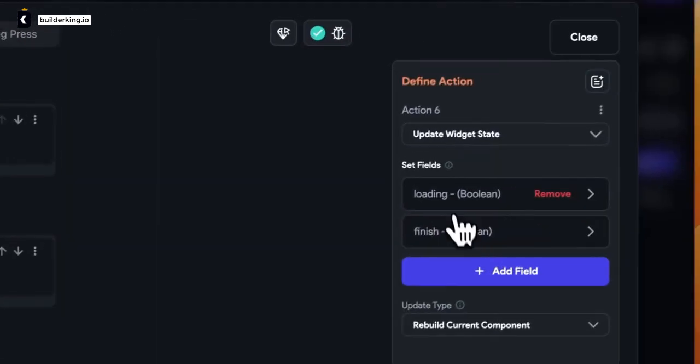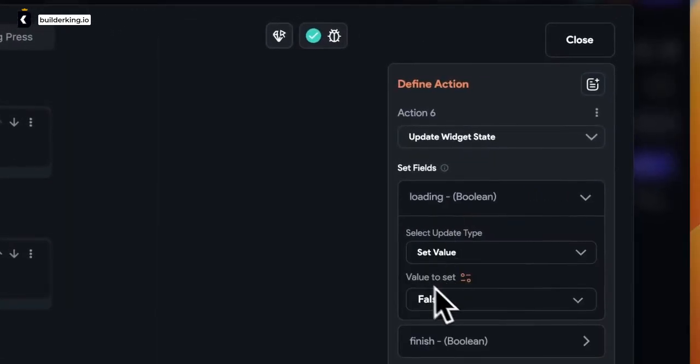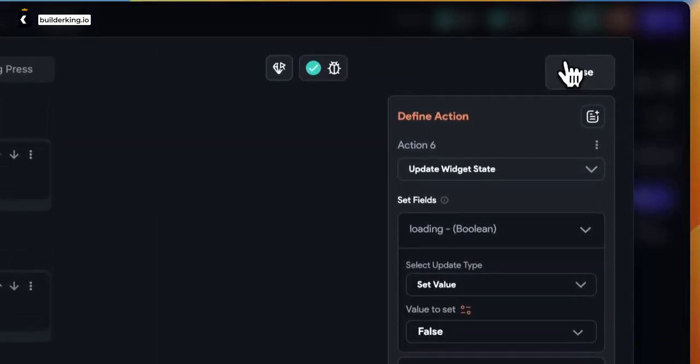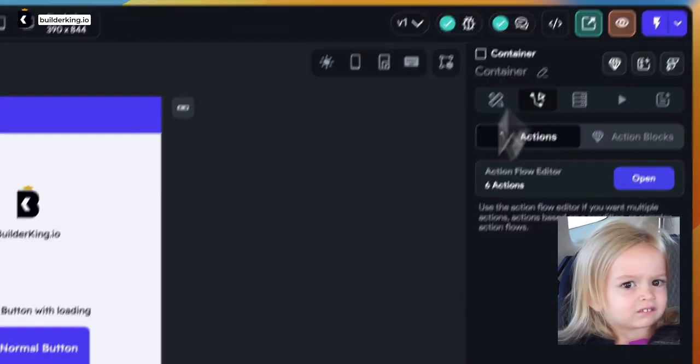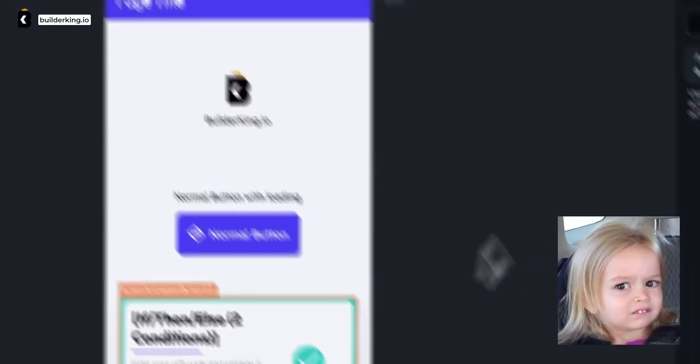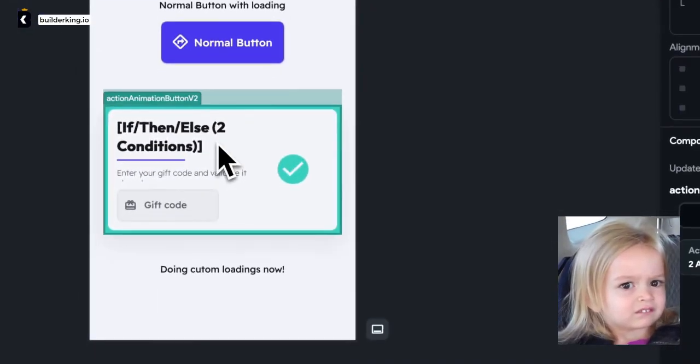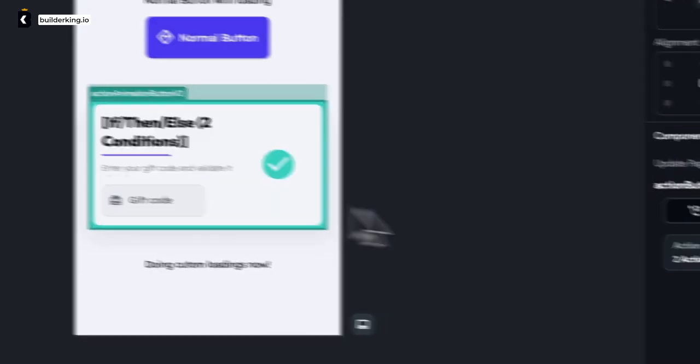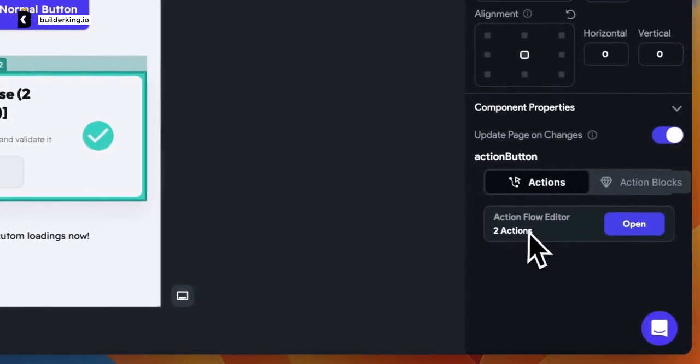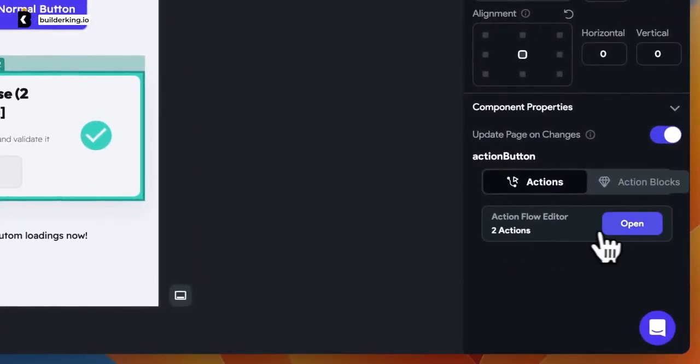Voila! That's it! Surprised? Well, with Flutter Flow, simplicity is our motto. Now, all that's left is for you to inject your actions when you use the component, and you're all set.